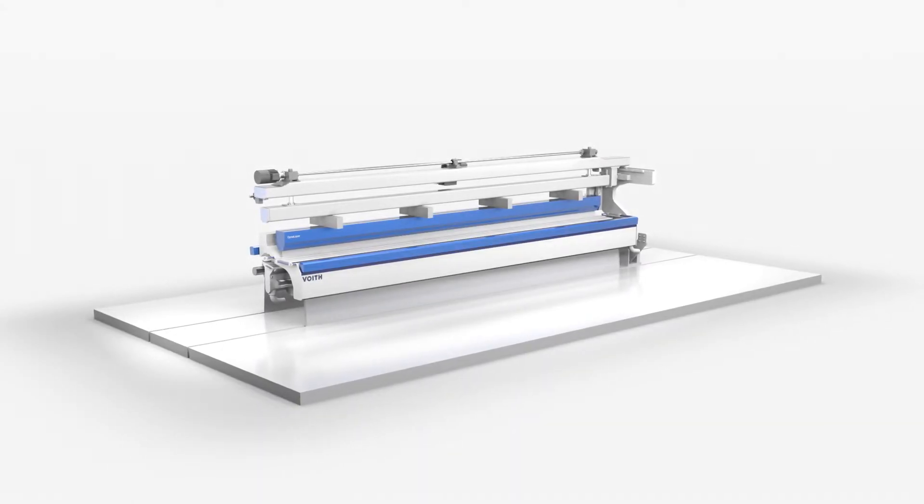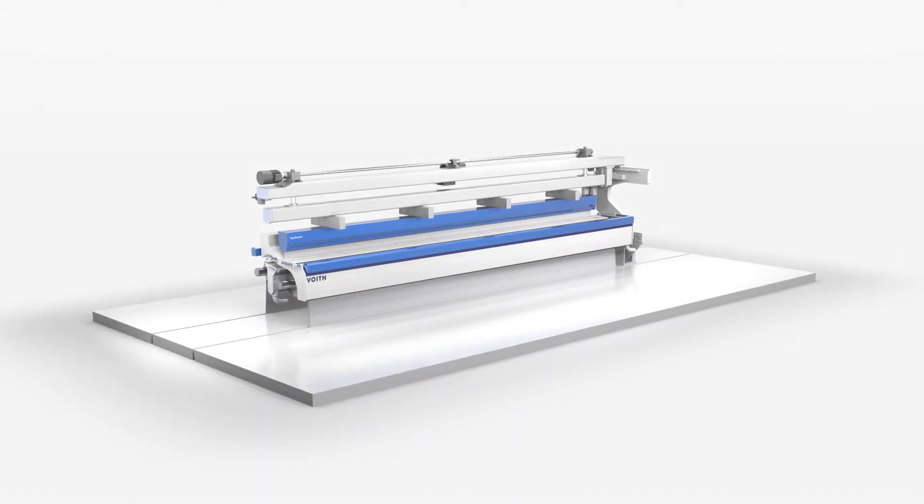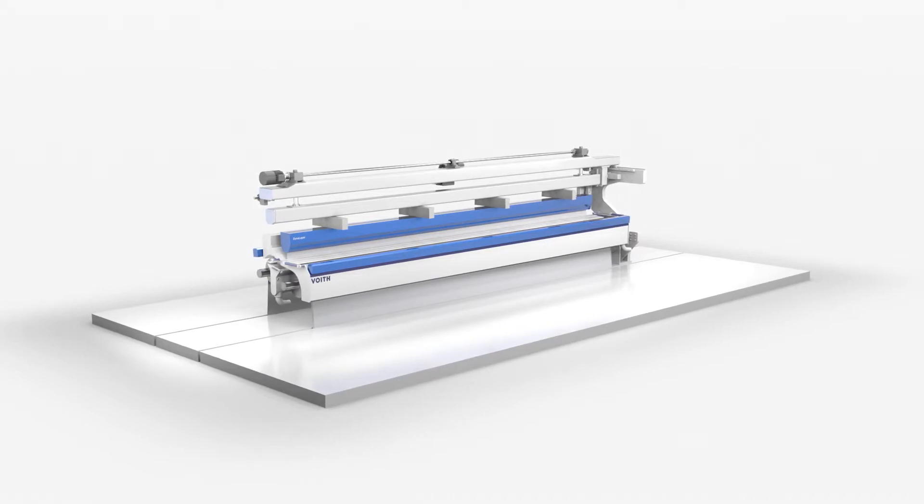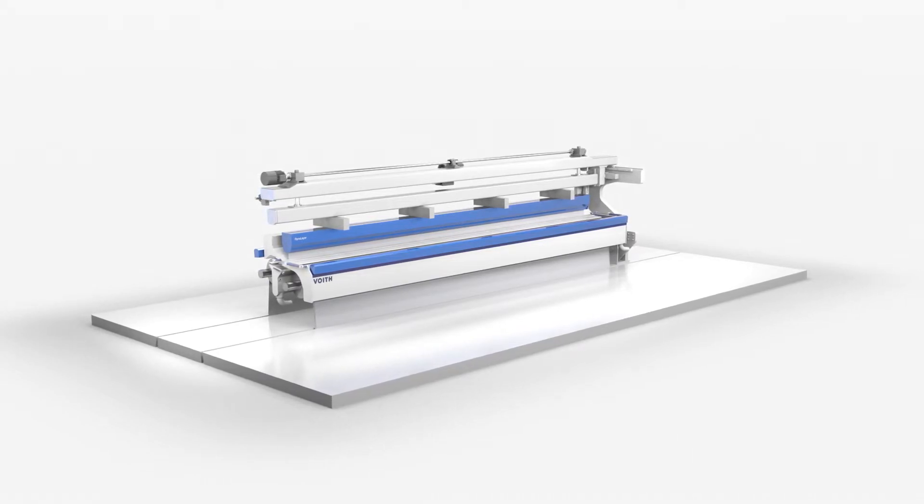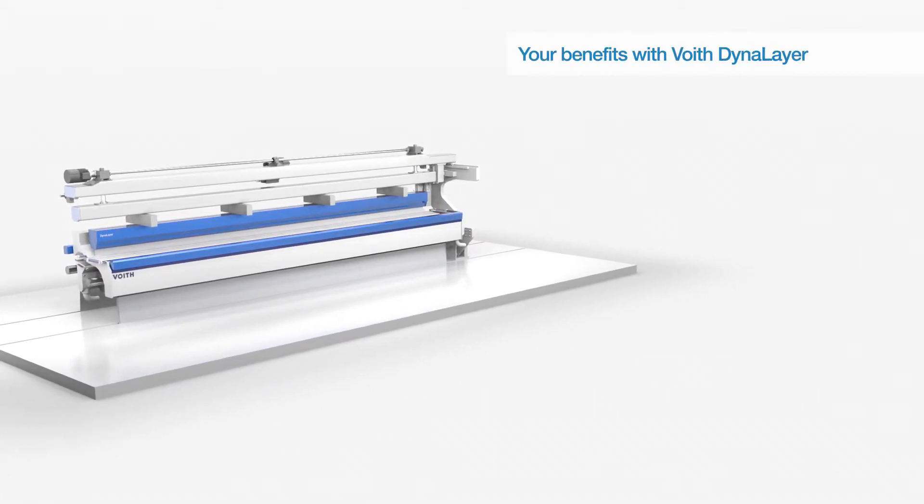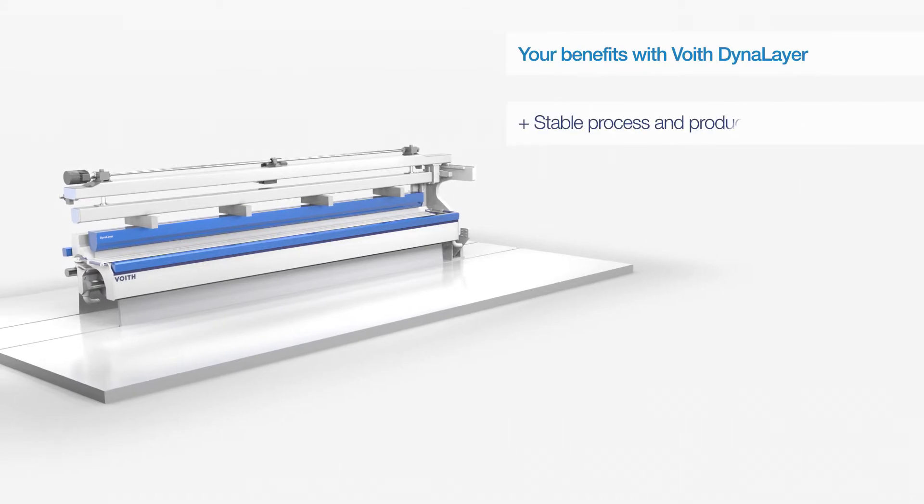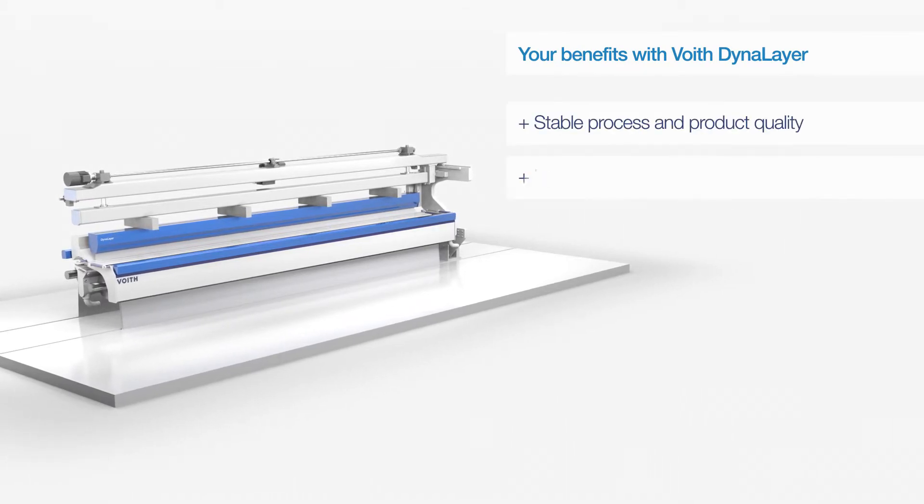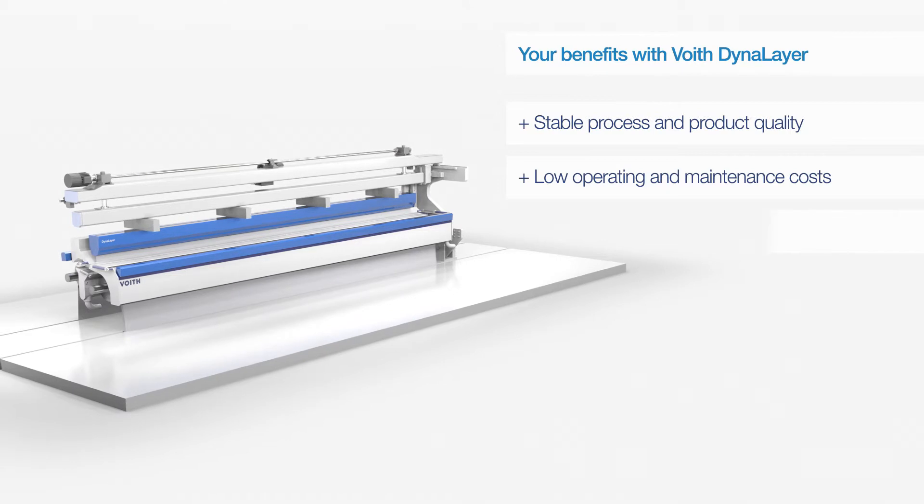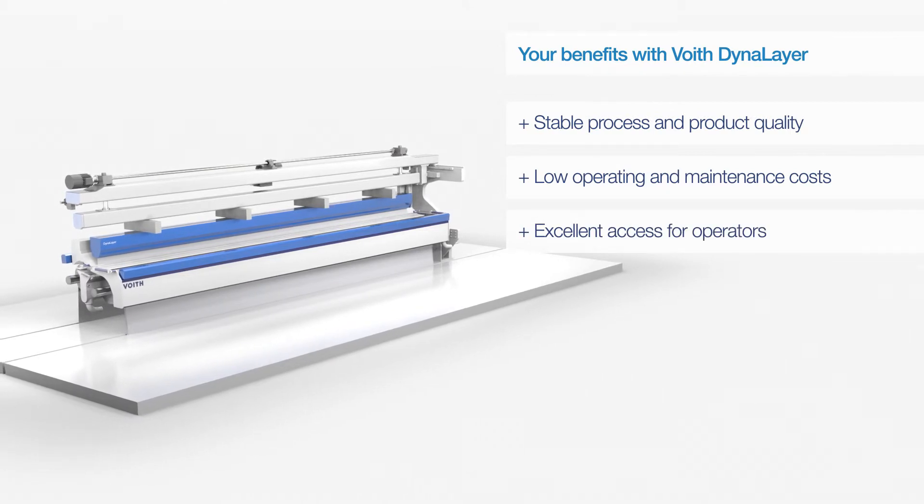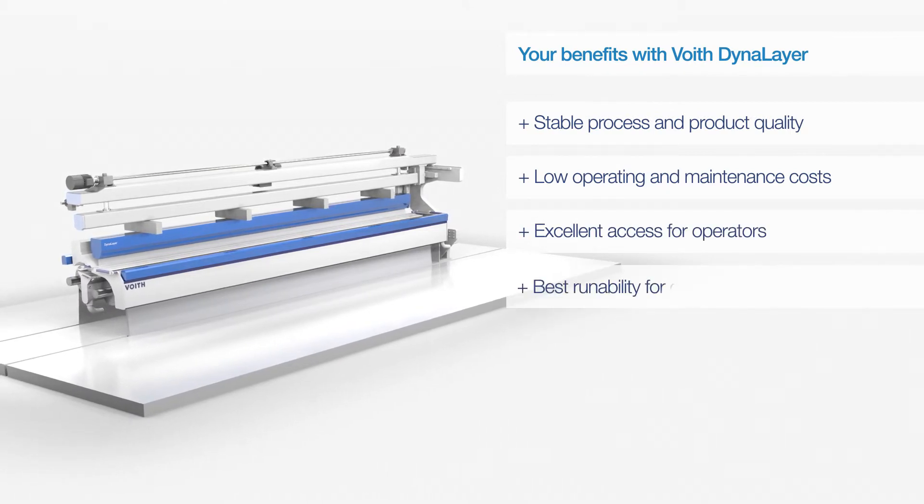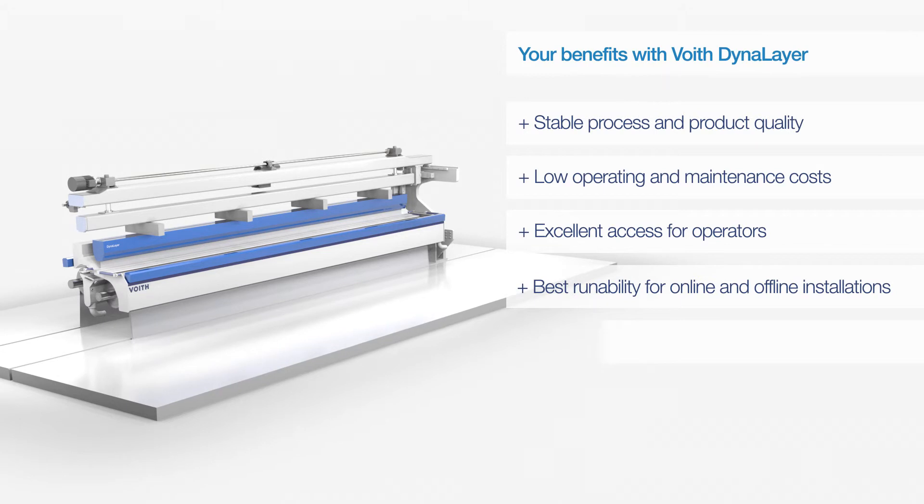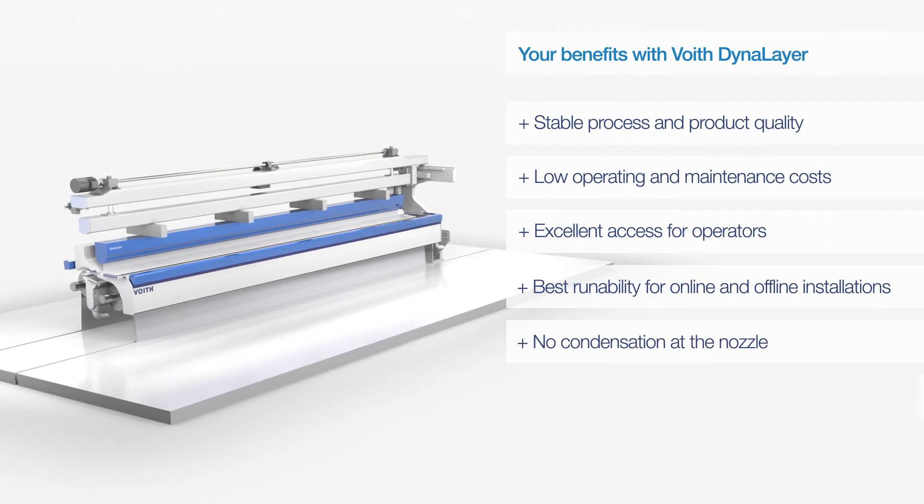DynaLayer thus enables an excellent application of color with an unprecedented compact design that works completely without a hood. This leads to a stable process and product quality, lower operating and maintenance costs, better accessibility for the operators, and maximum runnability for online and offline installations.